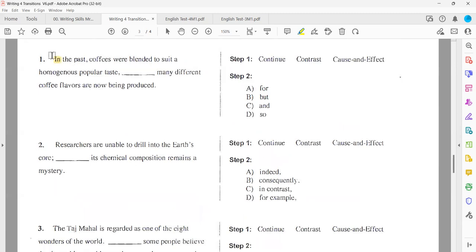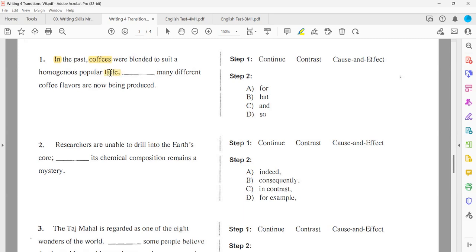Exercise nine: 'In the Middle Ages, fairs often attracted large crowds and led to rioting.' 'Authorities were reluctant to grant permission for fairs to be held.' It's cause and effect — fairs caused rioting, so authorities were reluctant. The correct transition: 'therefore.' Perfect.